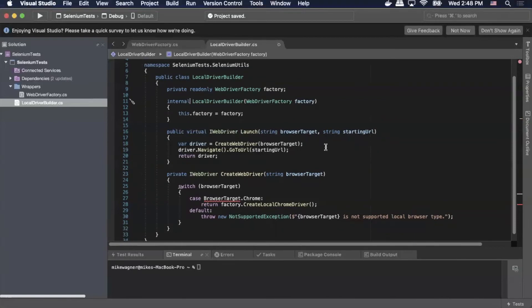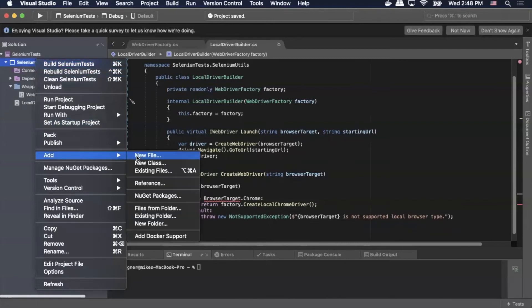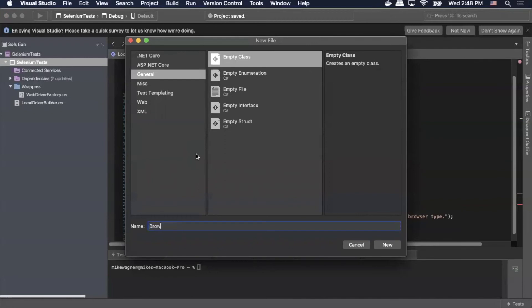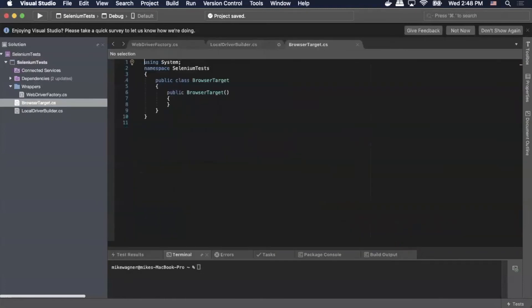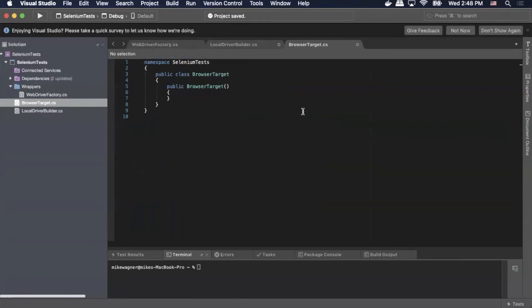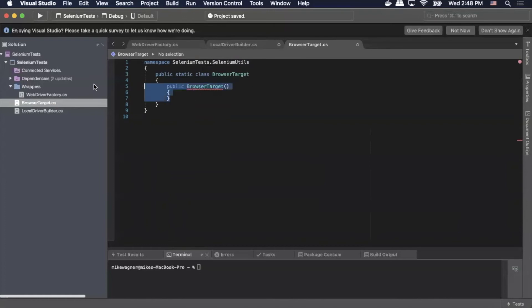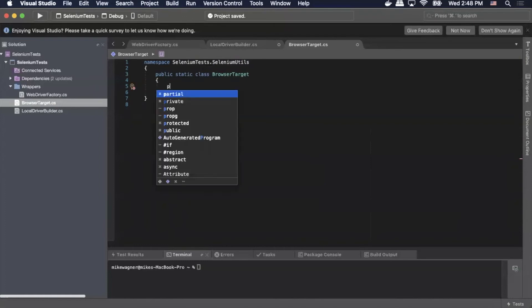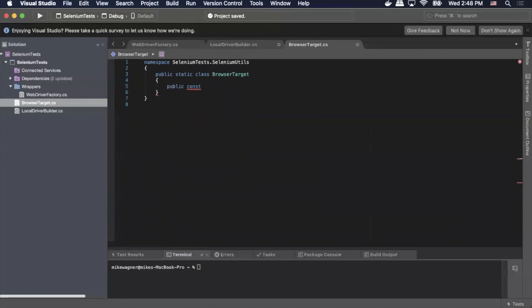To fix the BrowserTarget error we need to add our BrowserTarget file. We'll go up to the project, right-click, add new file, starting from an empty class, call it BrowserTarget, and select new. We don't need any dependencies here, so we'll delete that. We'll add this to the SeleniumTest.SeleniumUtils namespace and update this public class to a public static class. Then delete the auto-generated public method and write: public const string Chrome equals chrome. That's all we need for BrowserTarget — save that file.